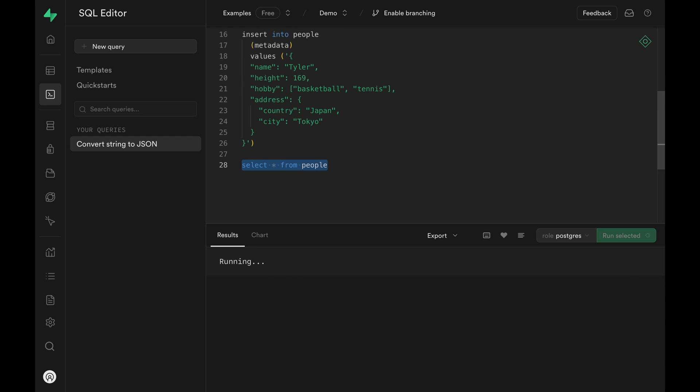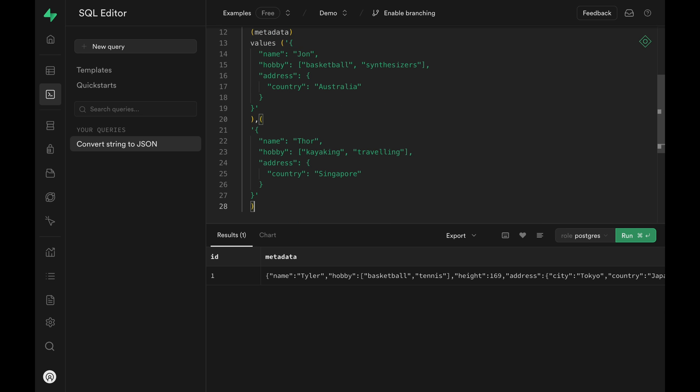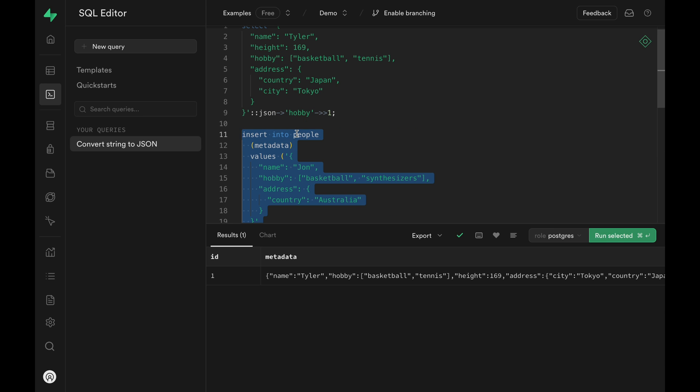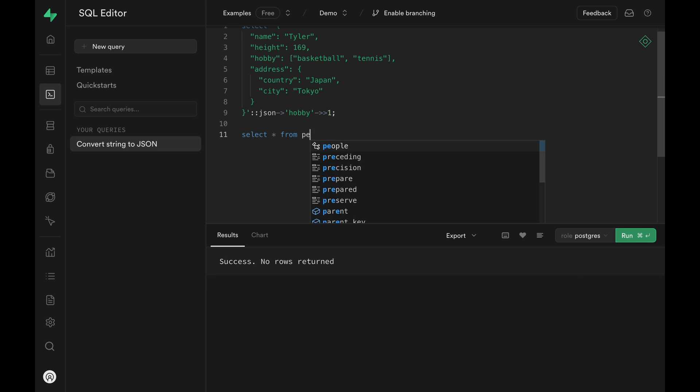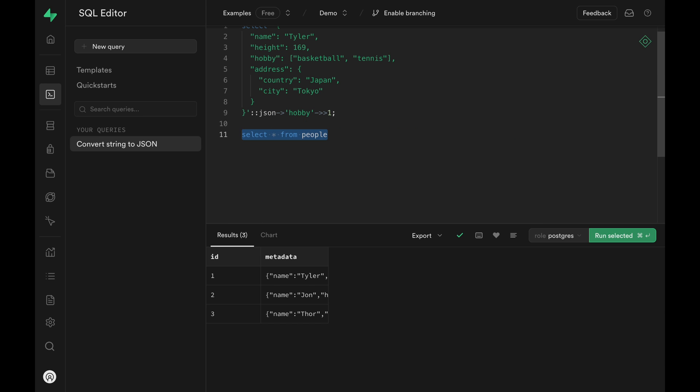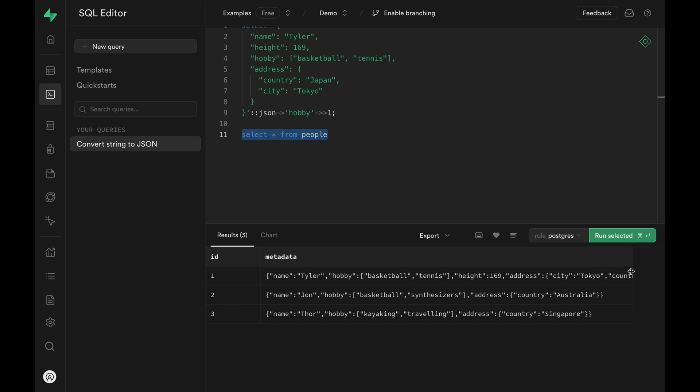Let's confirm by selecting all. We see the JSON data being returned. Let me insert a few more rows so that we have more data to play with. I'm adding my teammates John and Thor here. They both have a few hobbies and they have the country property within the address. Run it and they are in. Let's confirm by selecting all again. Great, we have enough rows to demonstrate a few different tricks.